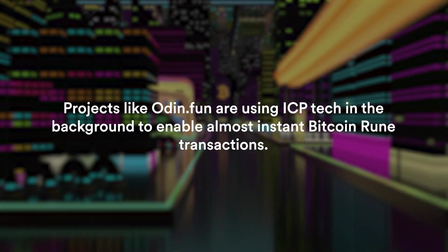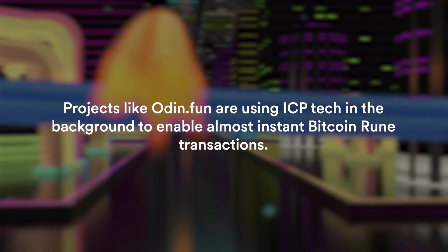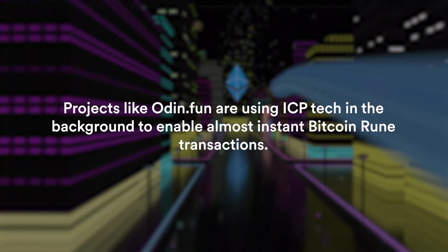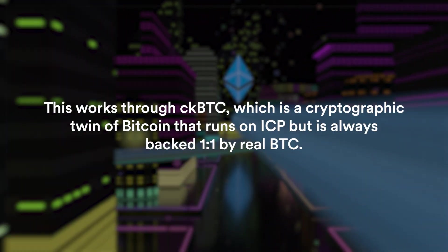That means that developers can build DeFi apps that use real BTC without leaving the security of the Bitcoin network. For example, projects like Odin Fun that are using ICP tech in the background to enable almost instant Bitcoin-rune transactions.